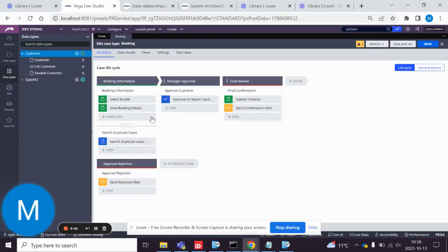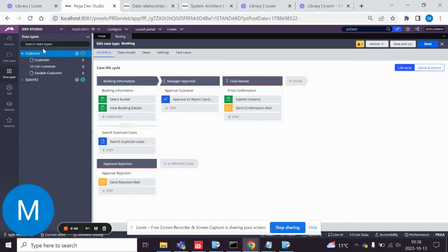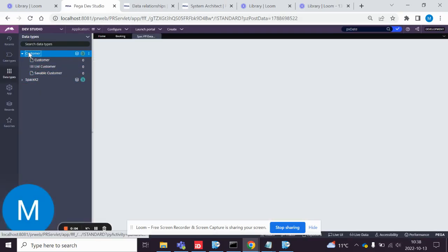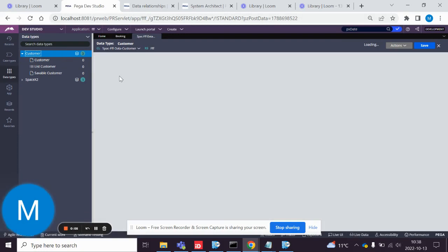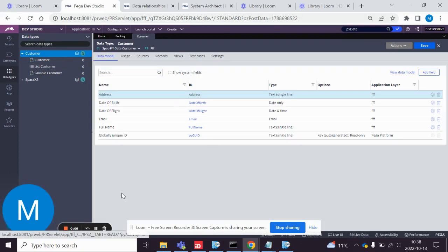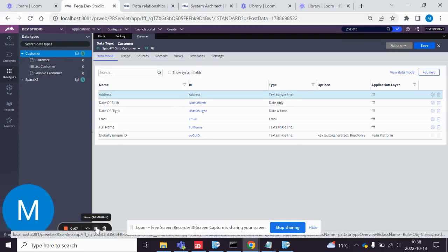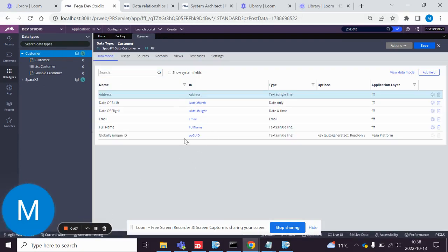Validation for a date of birth. I started with creating a data type. And as you can see on the data type, we have address, date of birth, date of flight, and so on.